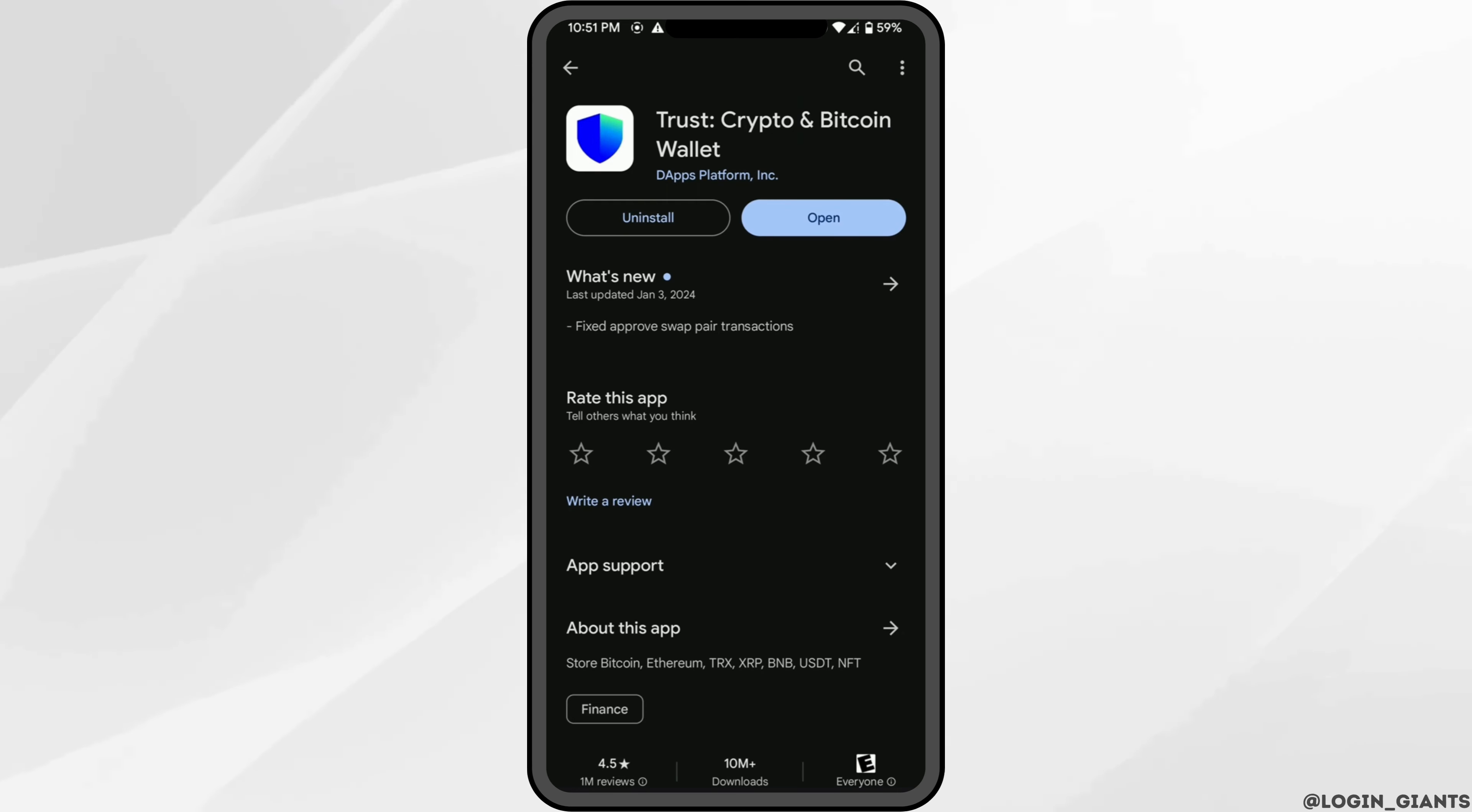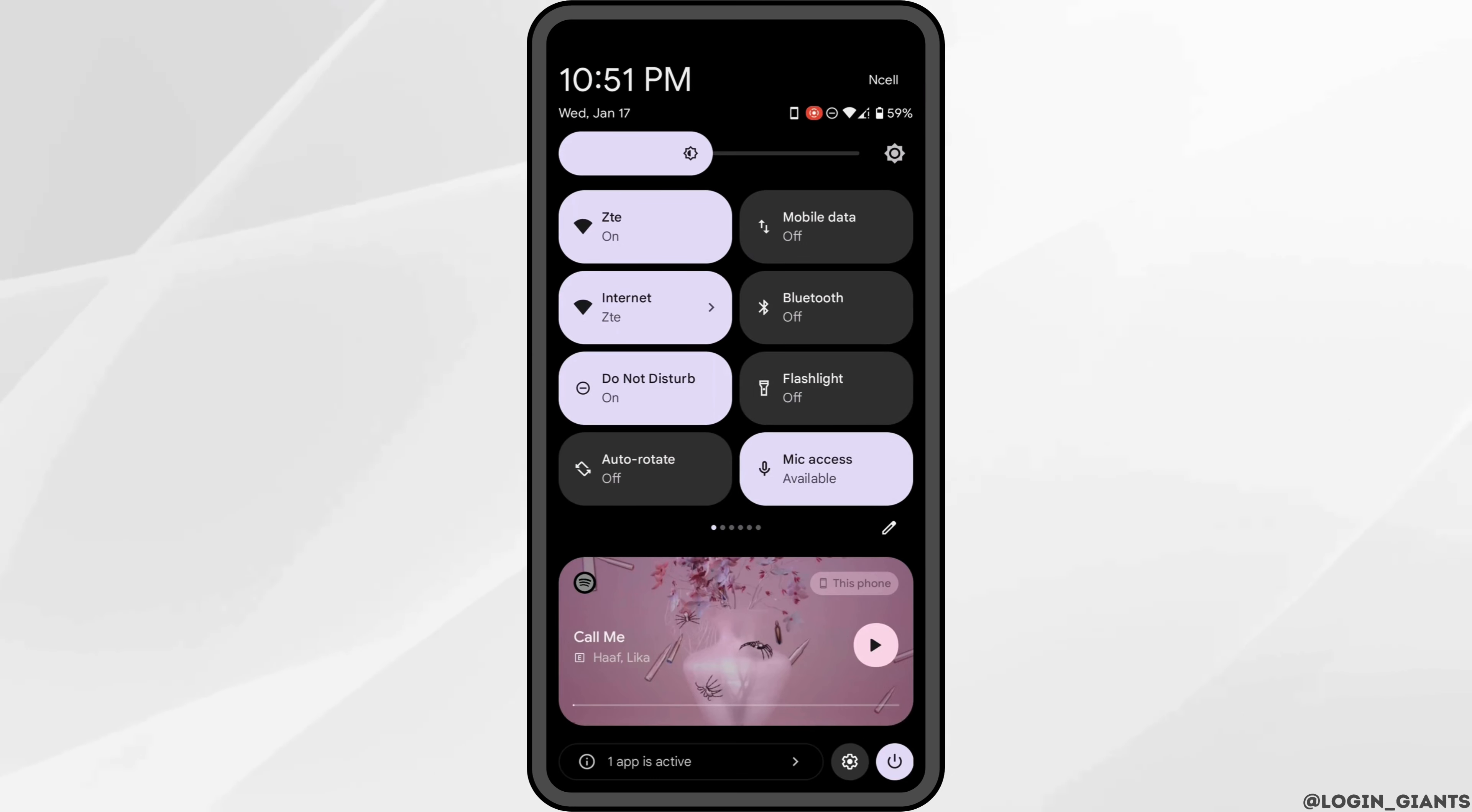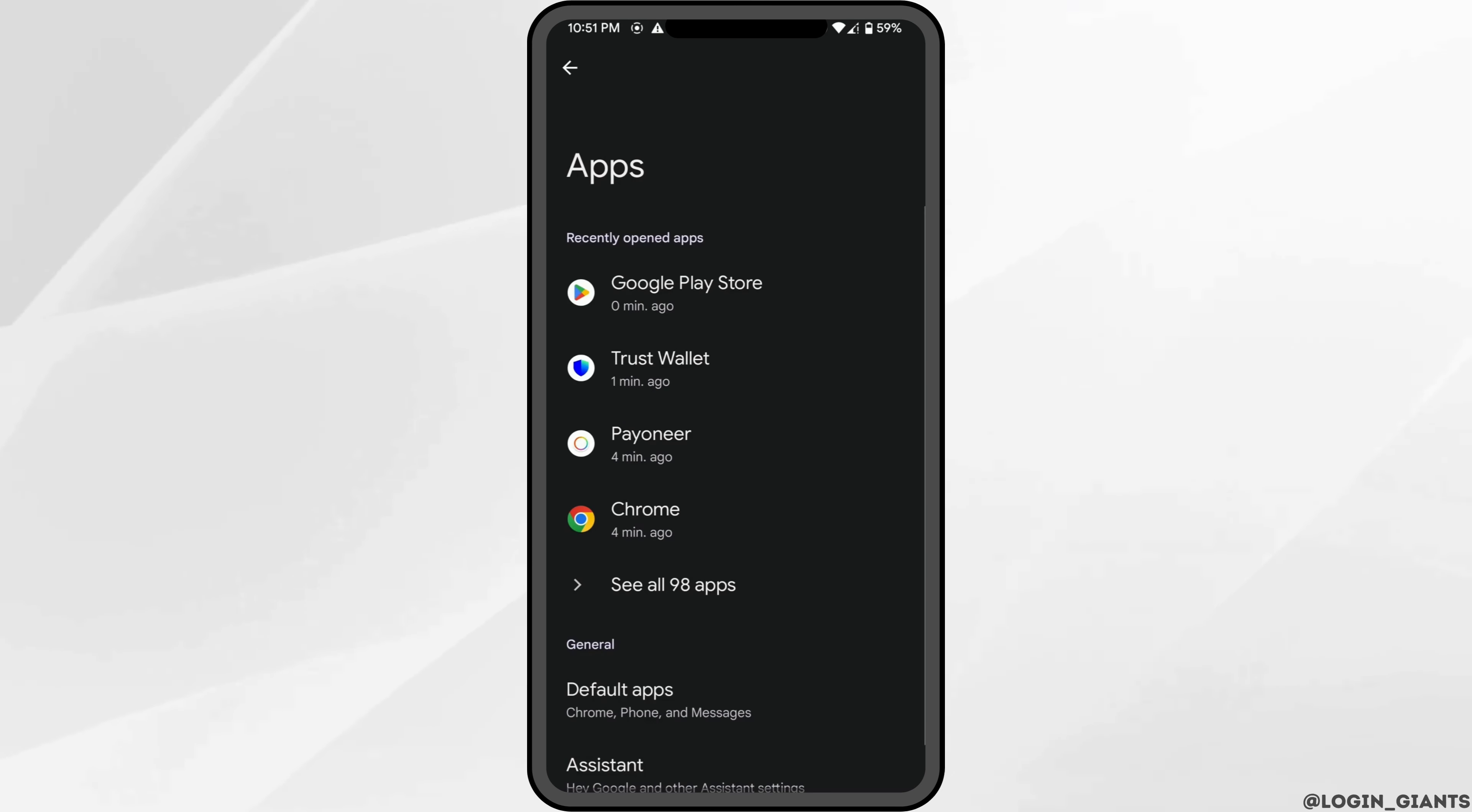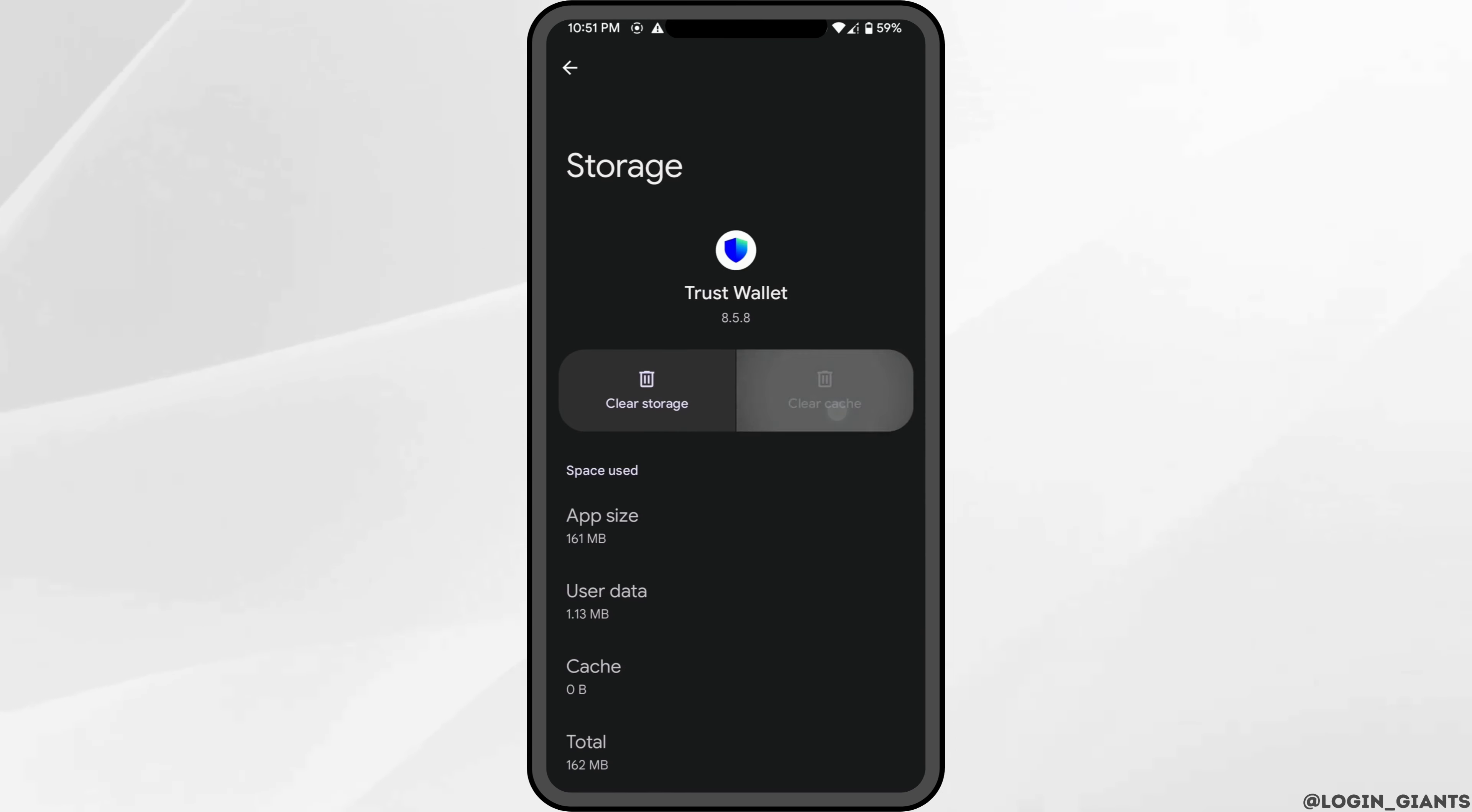Once your application is up to date, the next thing you want to do is head over to the settings of your device. Move into Apps, head over to the application Trust Wallet, click on Storage and Cache, and clear the cache and storage of this application.